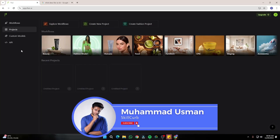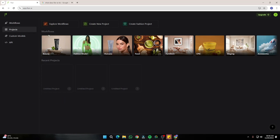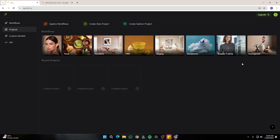Here I am on the homepage of Flare AI. You can see we have different sample workflows which you can go ahead and try one by one.